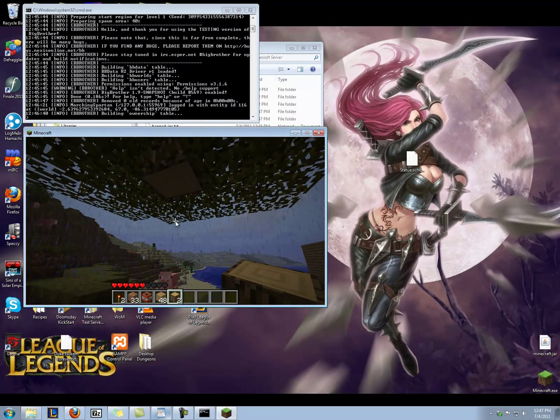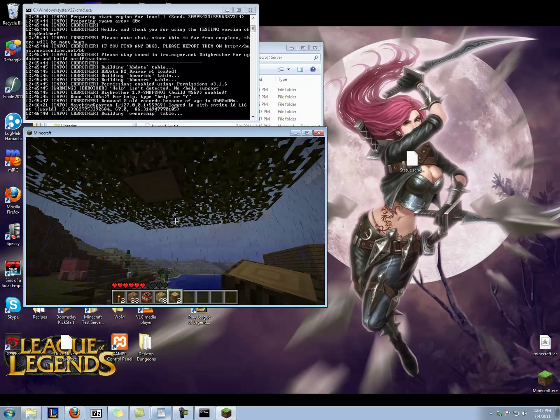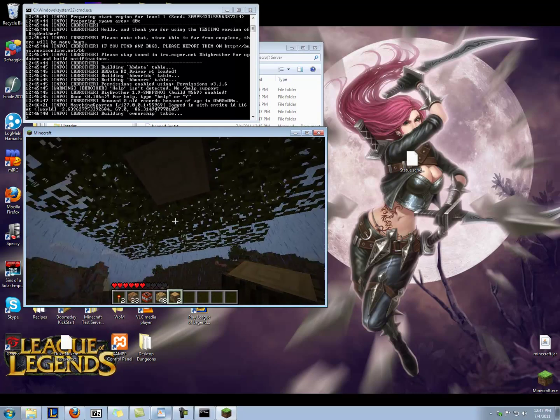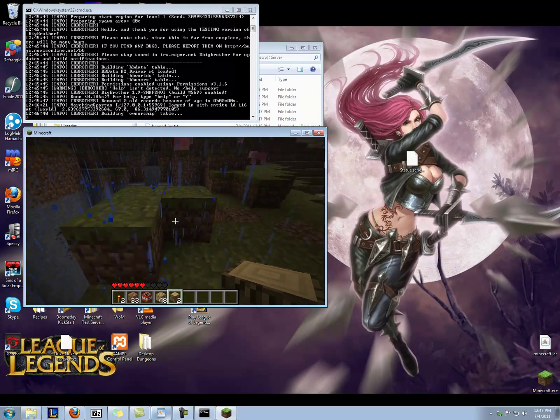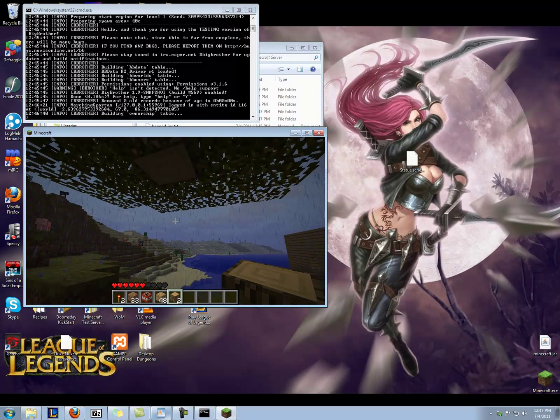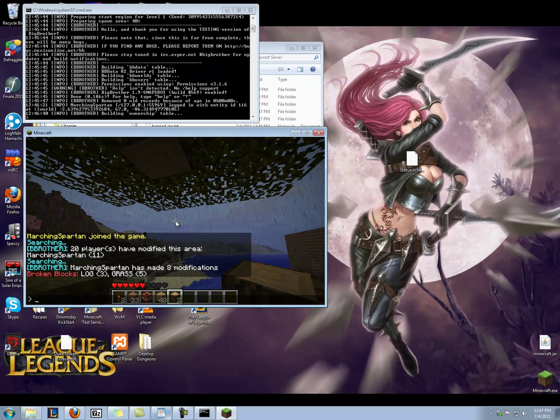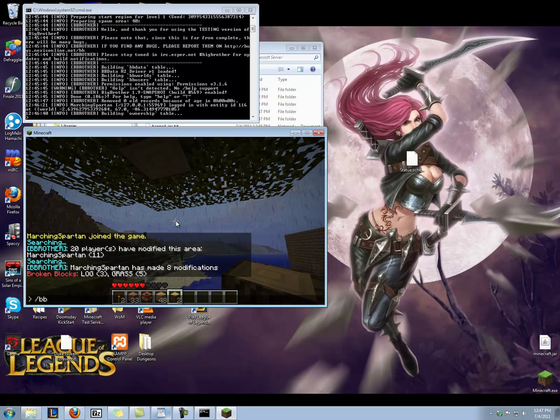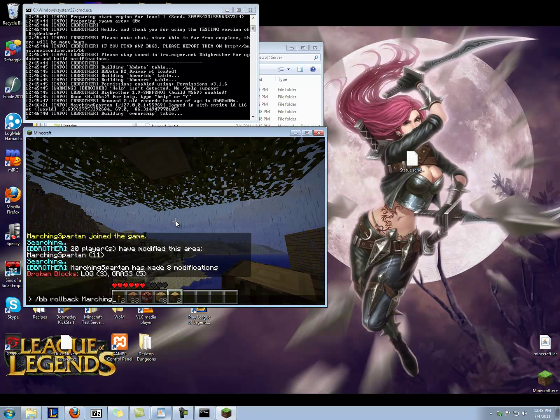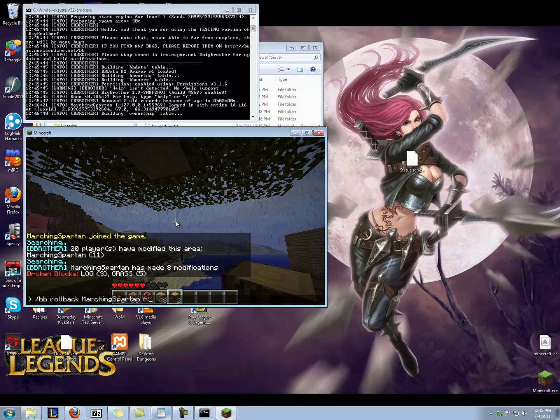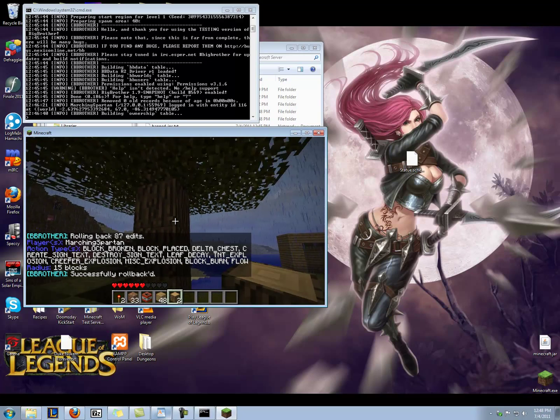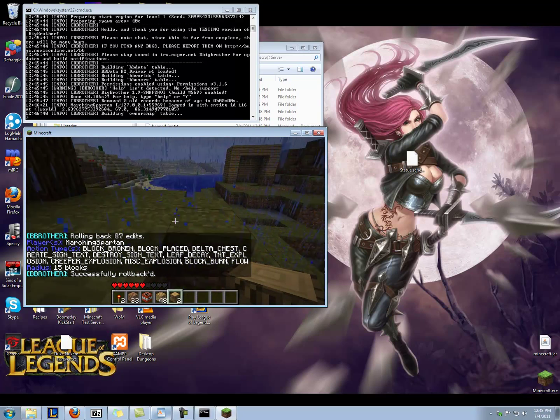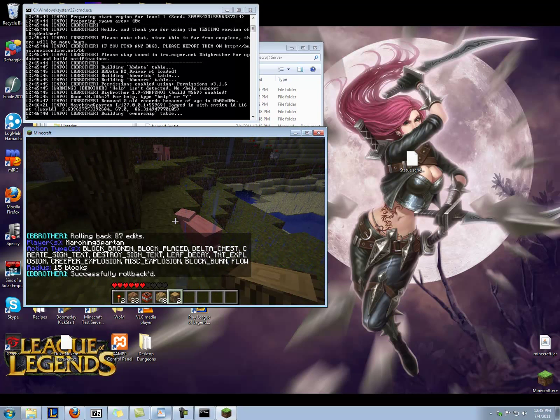So now I can go ahead and, I mean I could fix it. I could rebuild this tree and I could put the dirt back where I think it might have been, but that's annoying and it is not really practical. So we can do bb rollback. Target myself, Marching Spartan. And I need to add a radius, so I'm going to add a radius of 15. Bam, there it is. The tree is back. The grass is back.